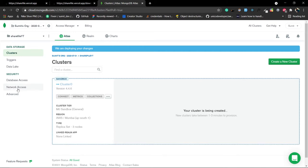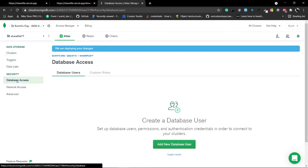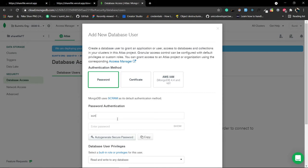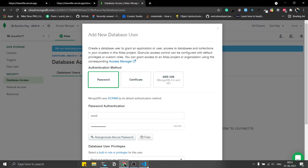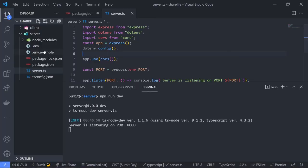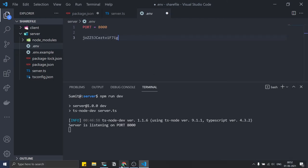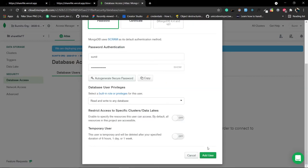Meanwhile, let's set up the network and database. Click on 'Database Access', then 'Add New Database User'. Put your username - I'll use 'sumit' - then enter a password. I'll use auto-generate secure password, copy it, and paste it in the .env file for later. Scroll down and click 'Add User'.